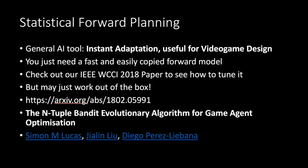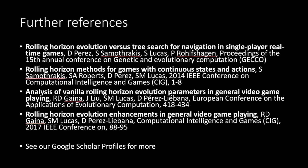So finally, SFP is a really great general AI tool, you get instant adaptation, it's useful for video game AI, as well as video game design. You just need a fast and easily copied forward model. Check out our paper below for more details of how to tune it, though very often it just works well out of the box. And for further references, see these papers here, and also our Google Scholar Profiles.